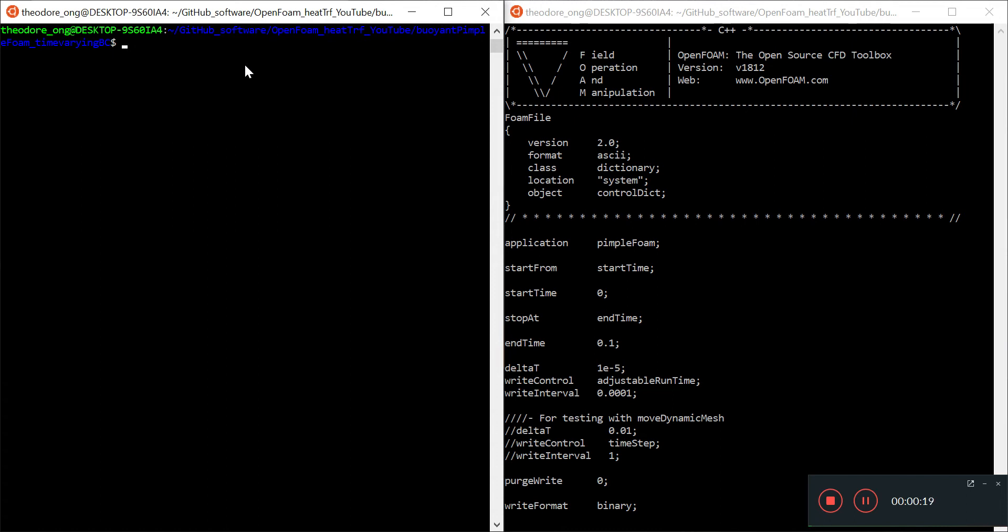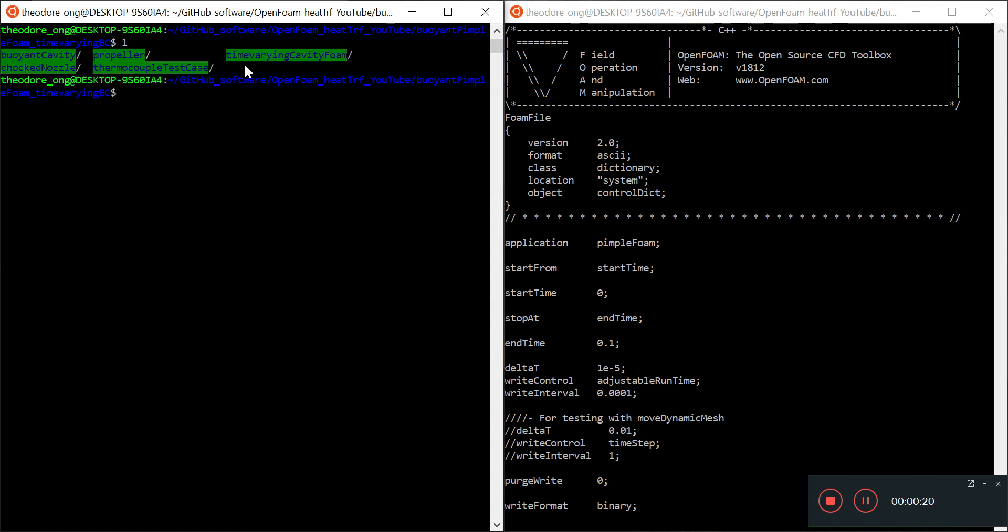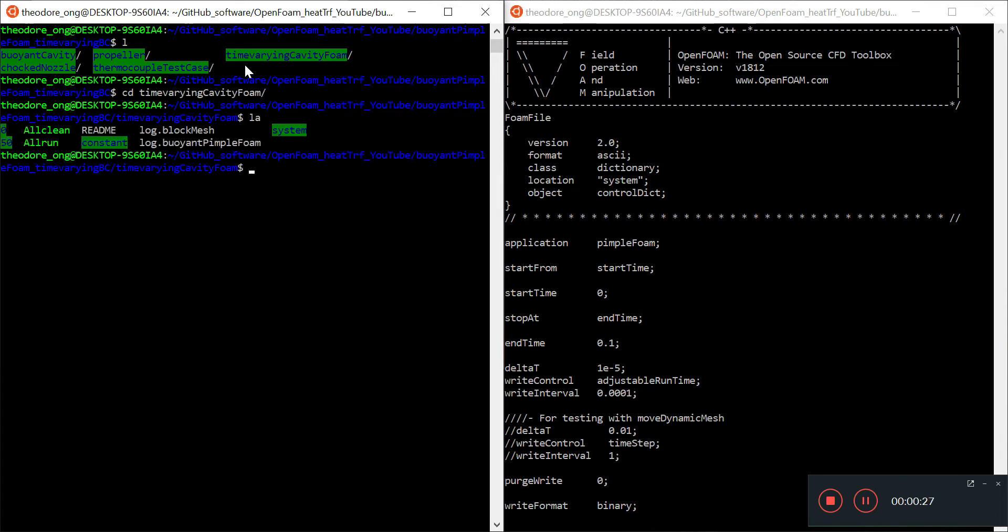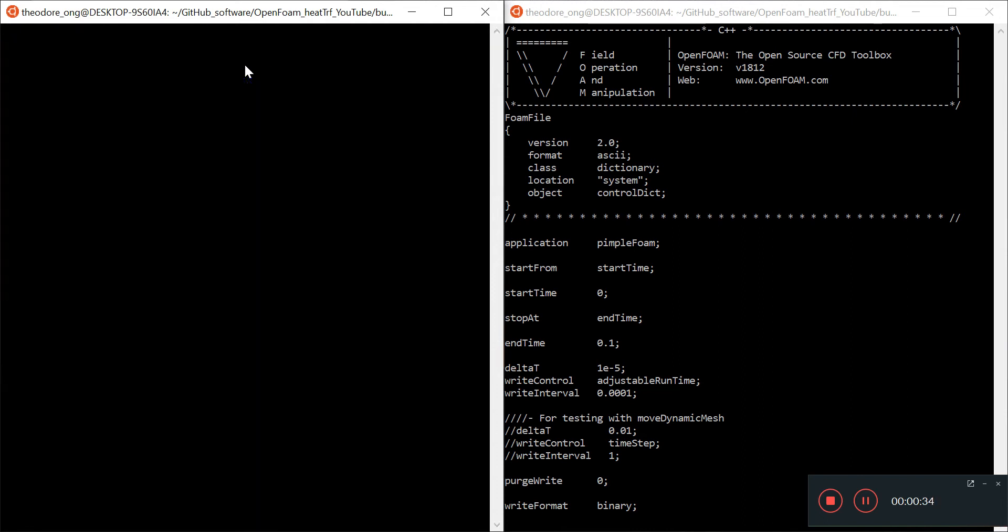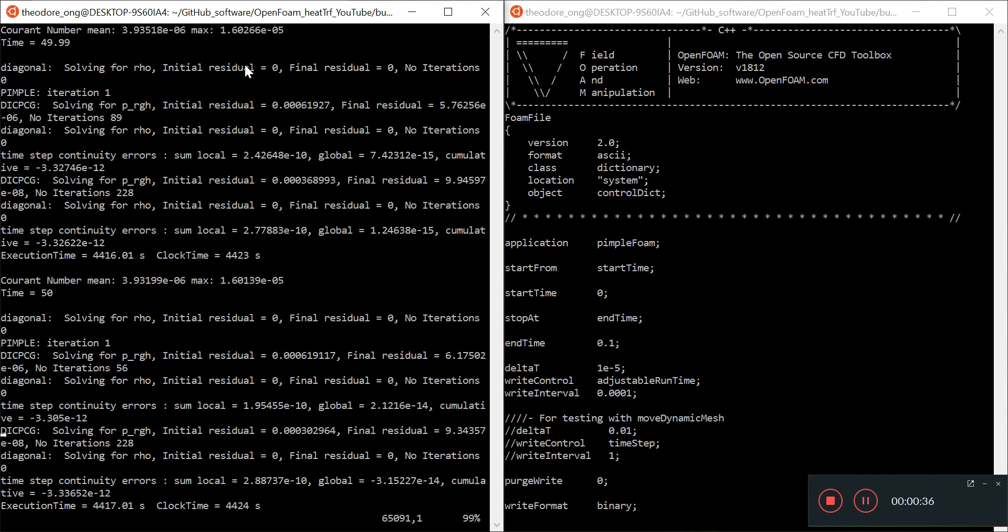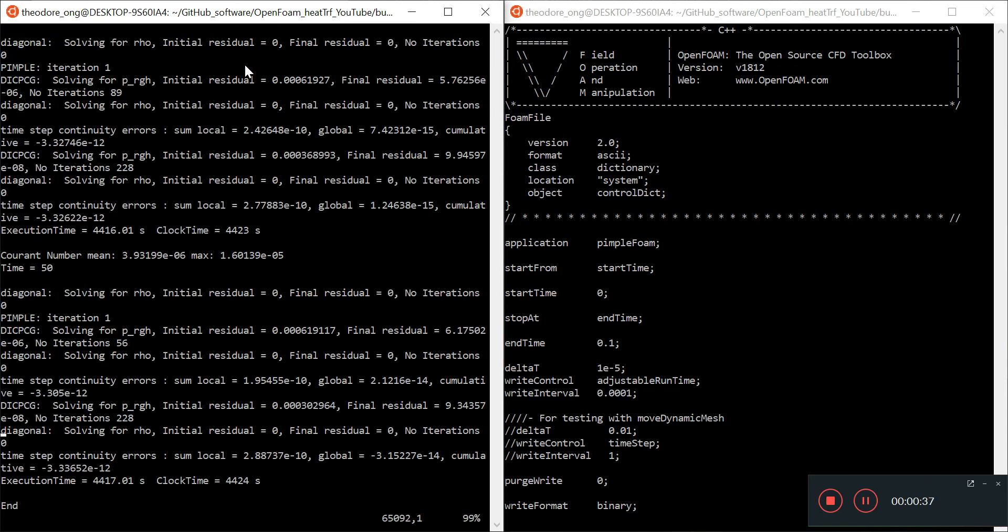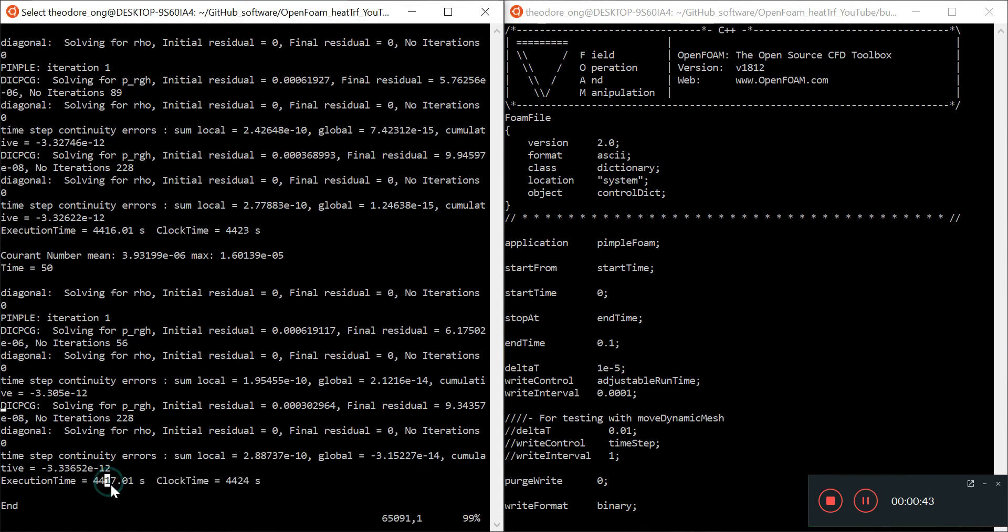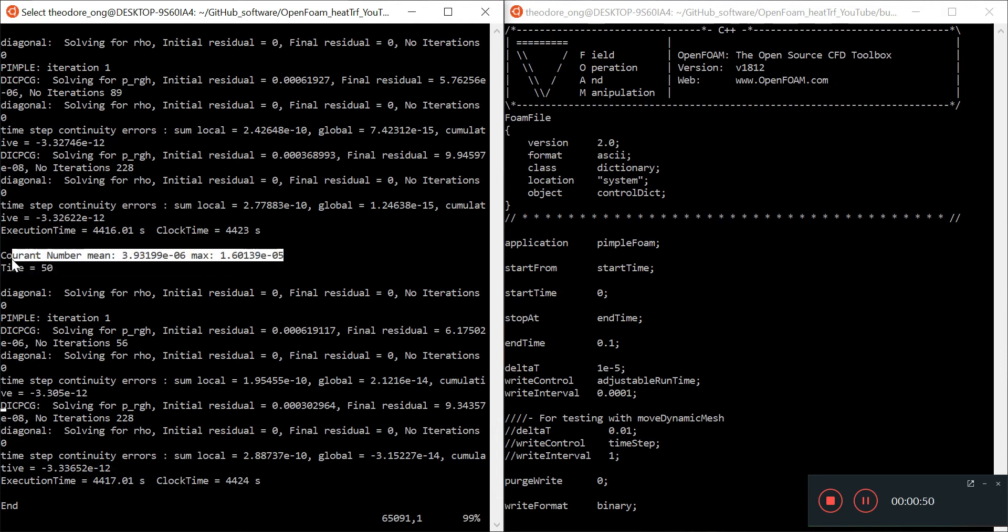So today, taking a look at the time-bearing cavity foam and we have successfully used pimple foam the last time to run it to 50 seconds. We take a look at the block mesh, I mean buoyant pimple foam, and we see that it has run for 50 seconds over the course of 4000 seconds. So 50 seconds of simulation time. We want to look at the Courant number to see if we are overdoing things, and yes, we are overdoing things because the Courant number is 1.6 times 10 to the minus 5.